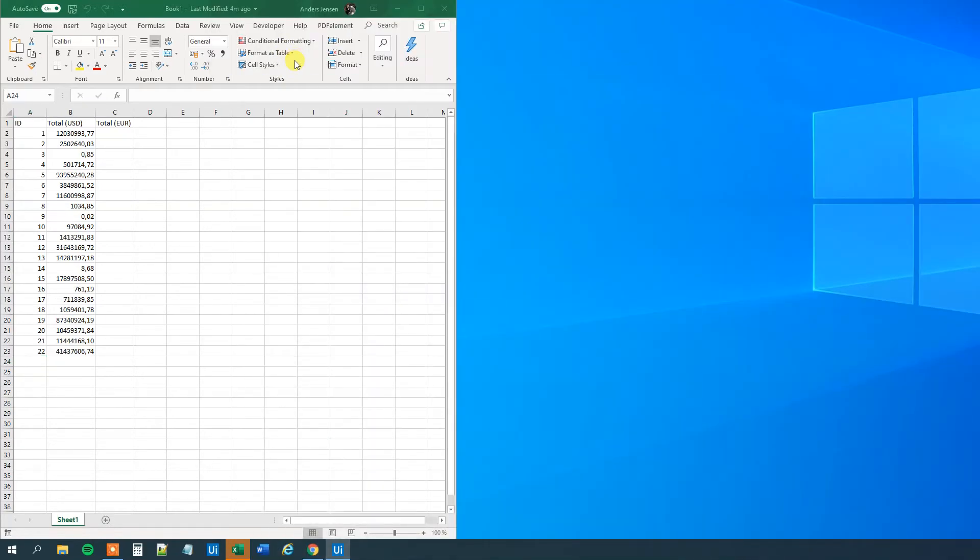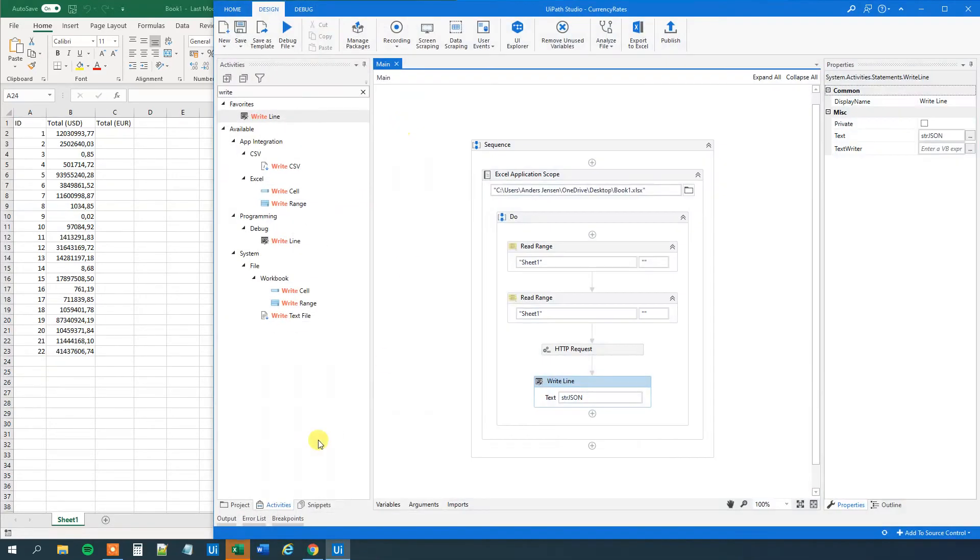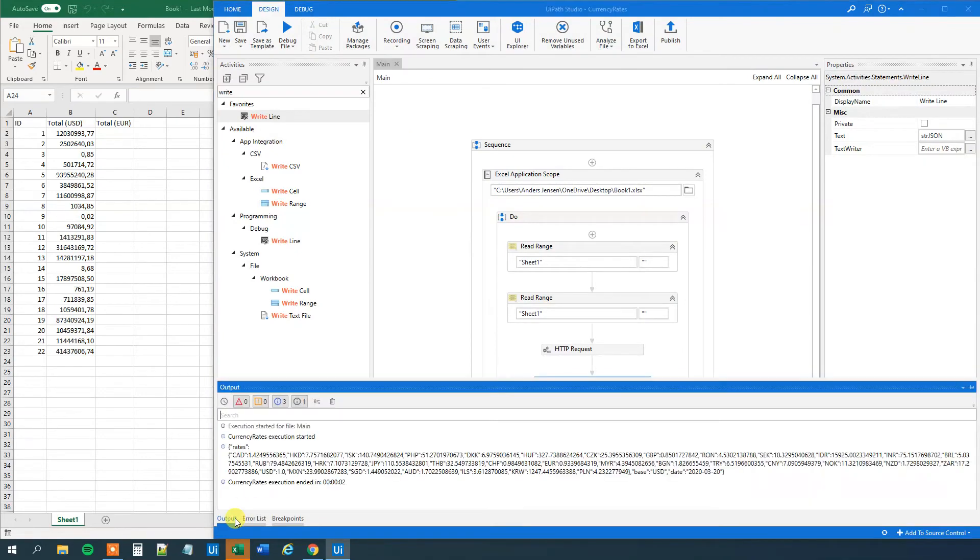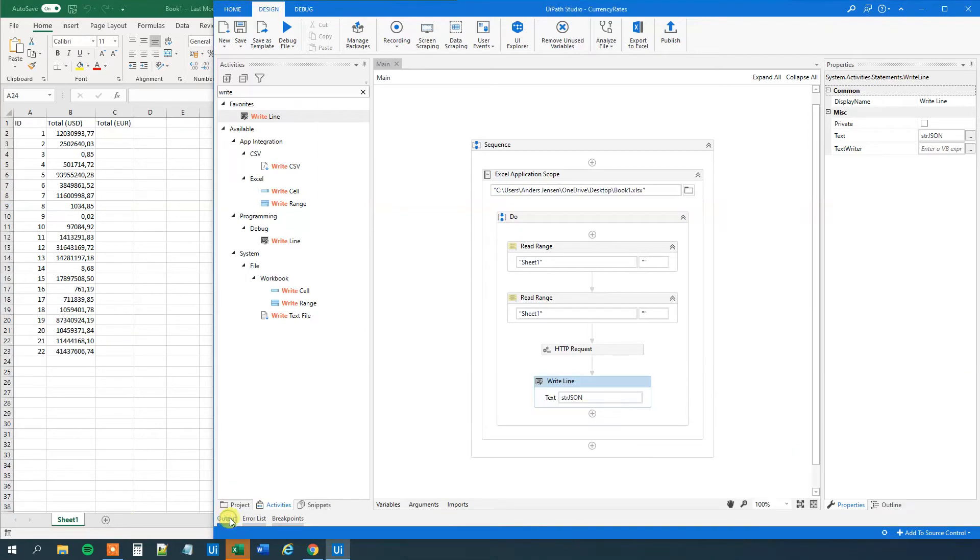We'll make the API call. And let's see if we get it. Yes, we get it here. Rates. And we actually have it in UiPath now.